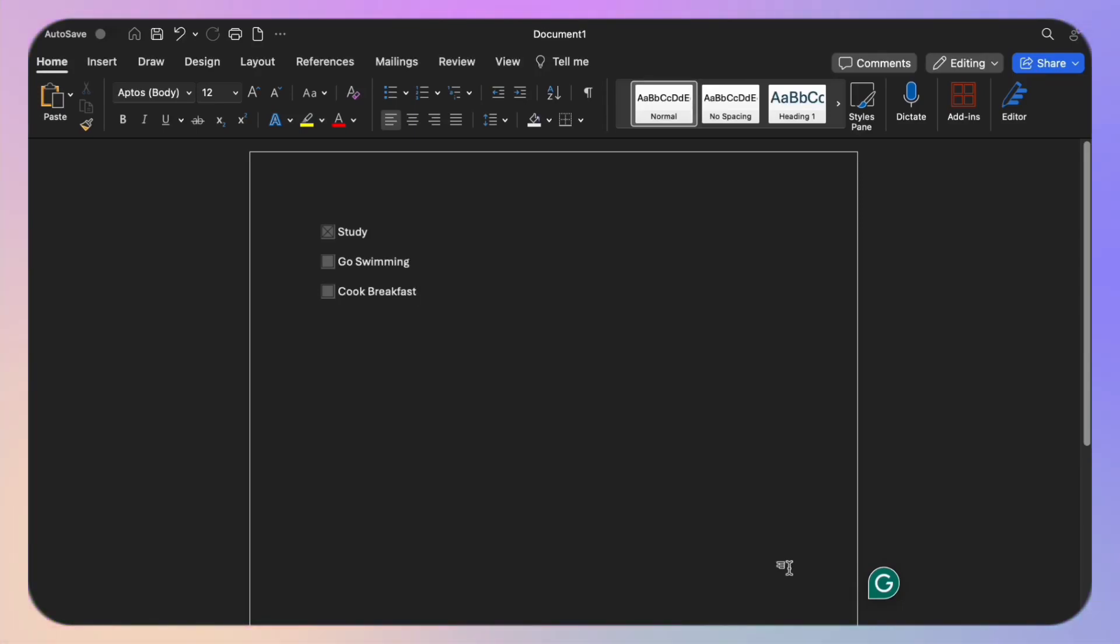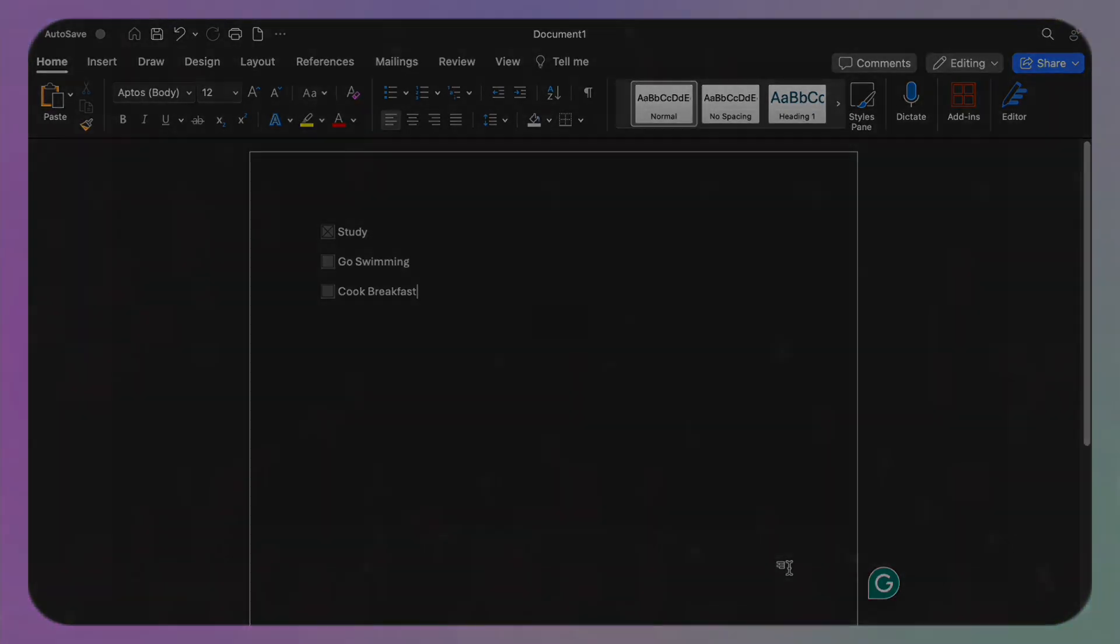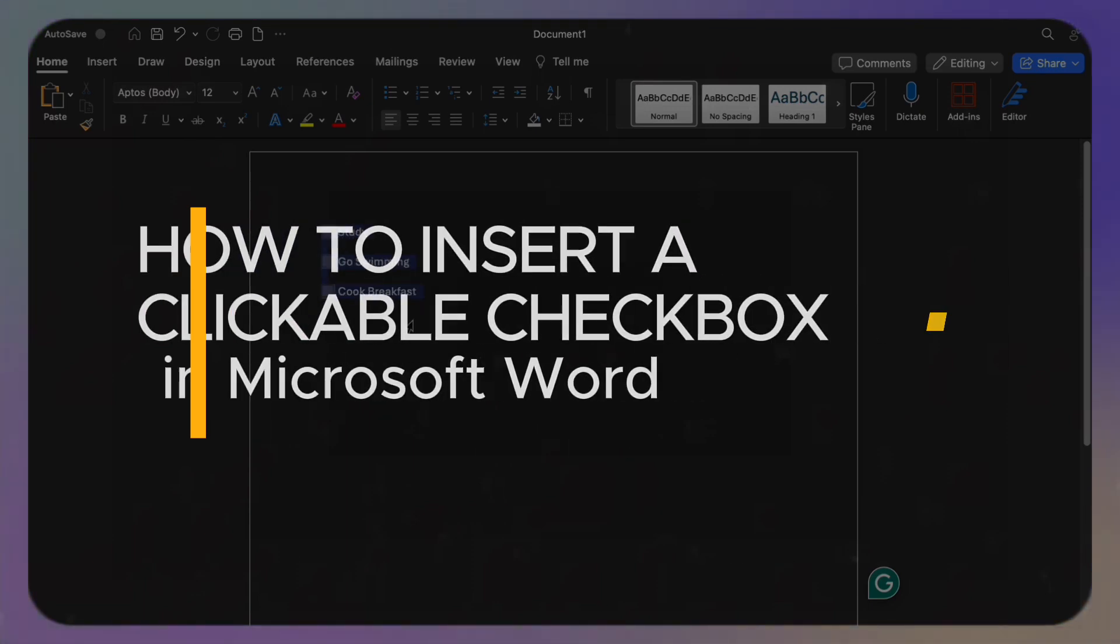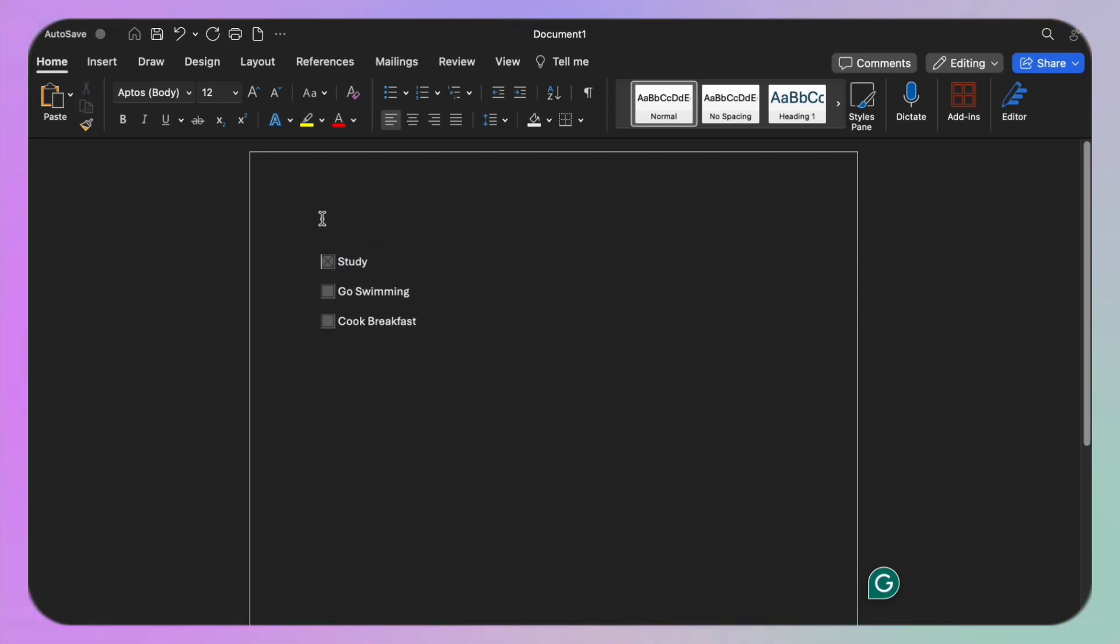Hello everyone and welcome back to our channel. Today we are diving into the wonderful world of Microsoft Word. In this video we will learn a handy skill: how to insert a checkbox in Word. Whether you are creating forms, surveys, or to-do lists, checkboxes can streamline your document's usability.